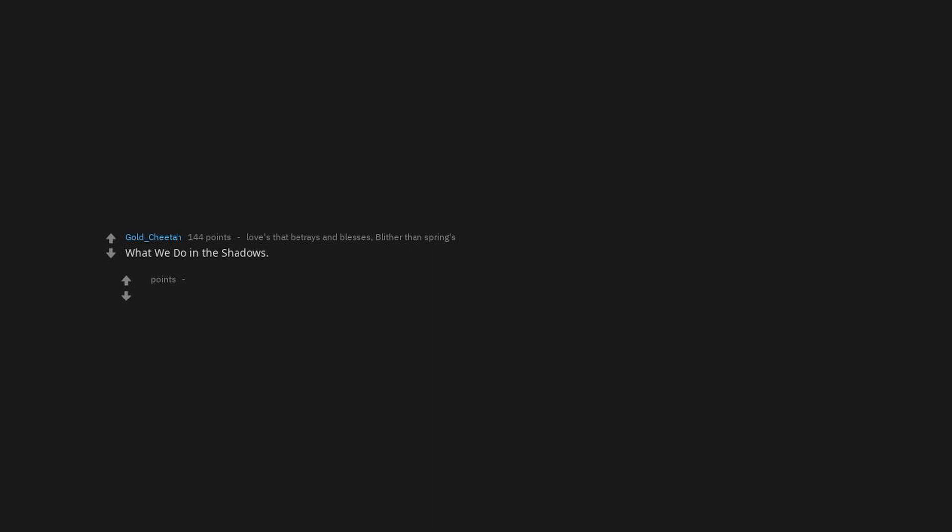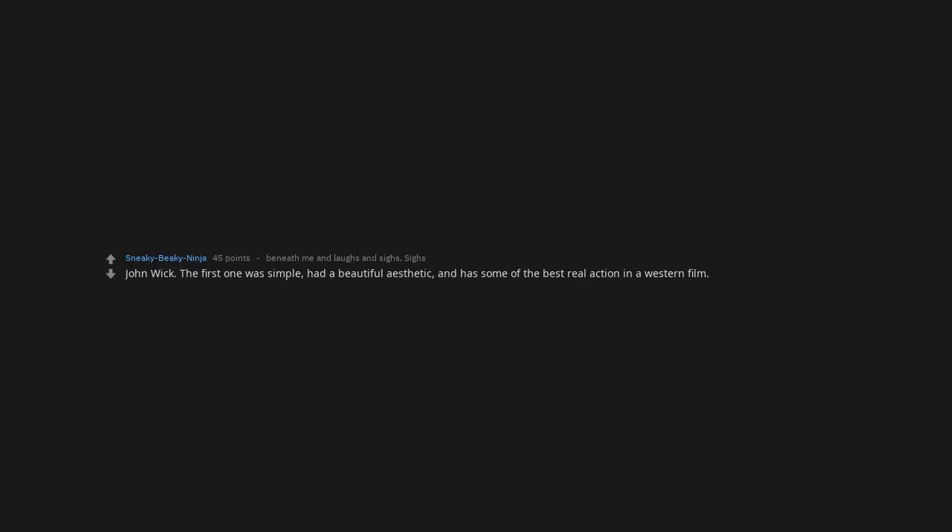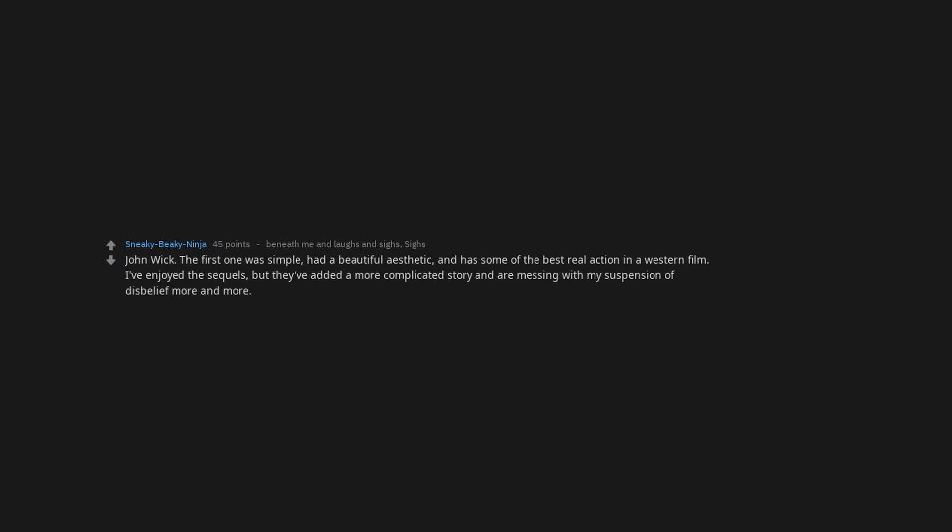What We Do in the Shadows. That movie is an 11 tenths for me. Mad Max Fury Road. Probably my coolest cinema experience. John Wick. The first one was simple, had a beautiful aesthetic, and has some of the best real action in a western film this year. I've enjoyed the sequels, but they've added a more complicated story and are messing with my suspension of disbelief more and more.